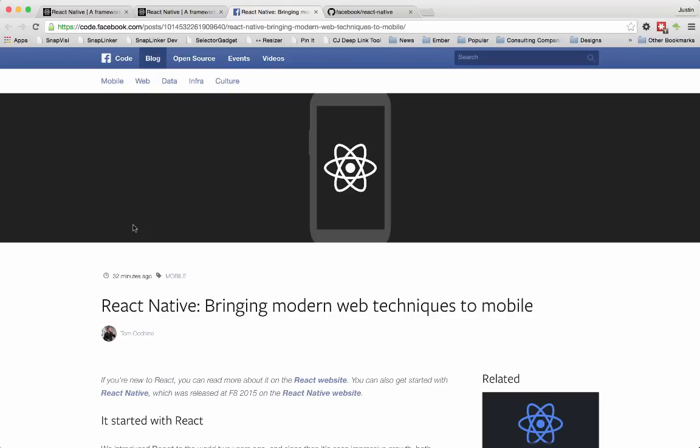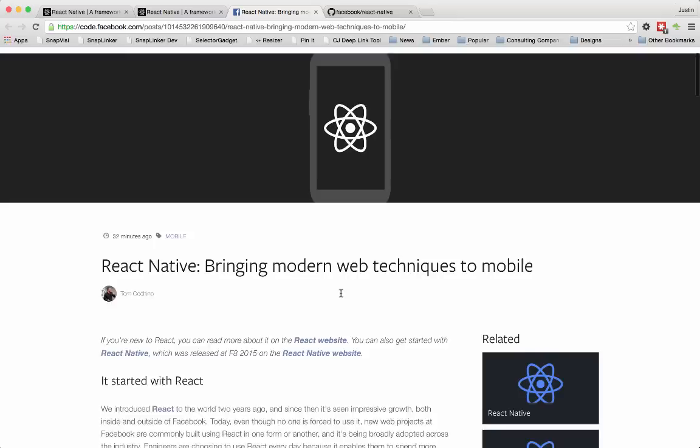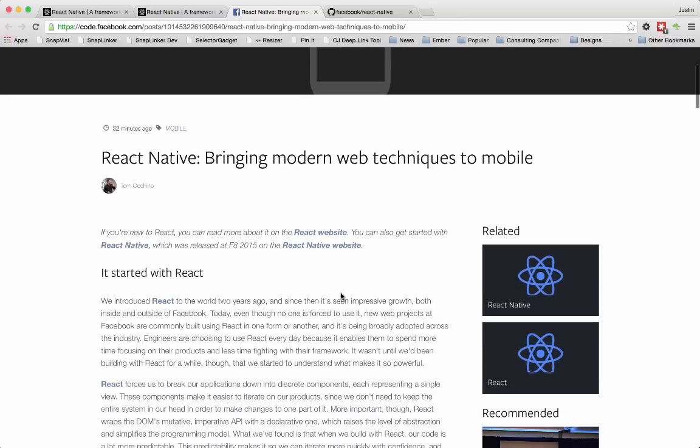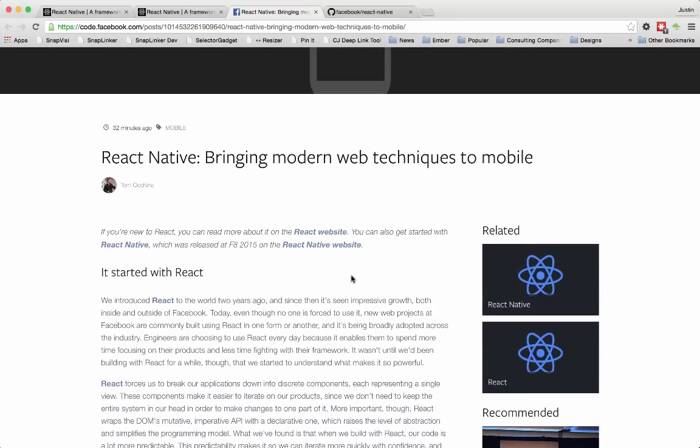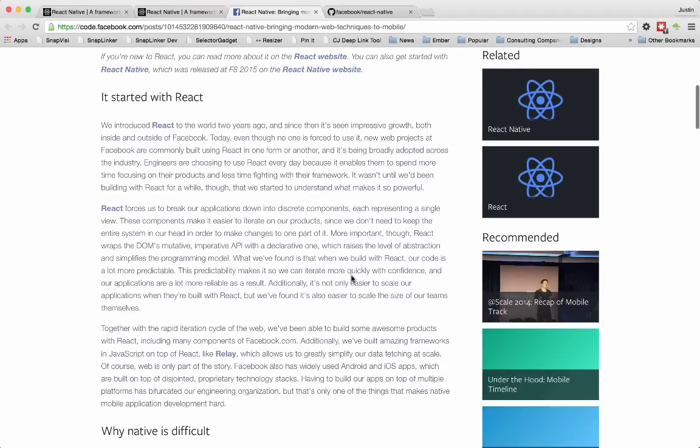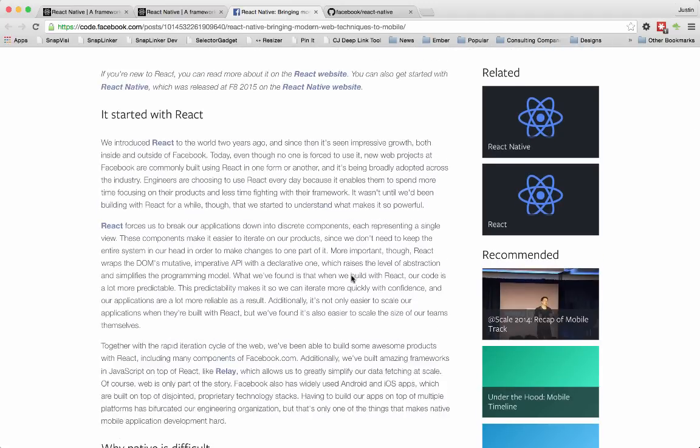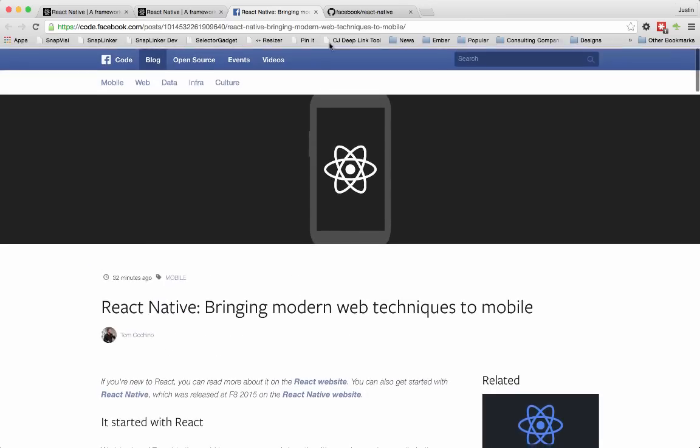Out on the Facebook website, they've got a blog post. I'll include all these links when I post the video. But this talks about why they did React Native and kind of the history behind it.